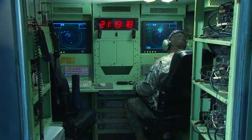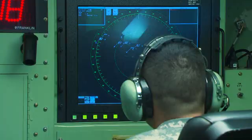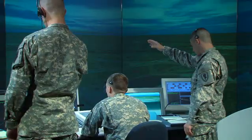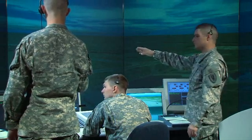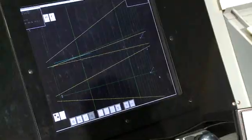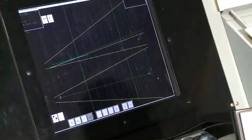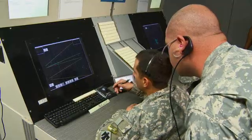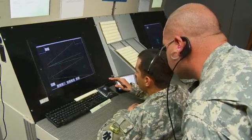You'll train to operate both tactical and non-tactical air traffic control facilities, their radar, and airspace information centers.